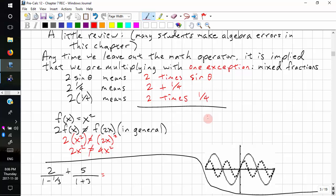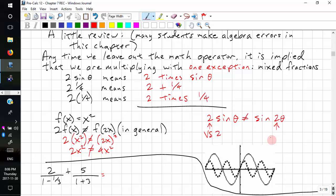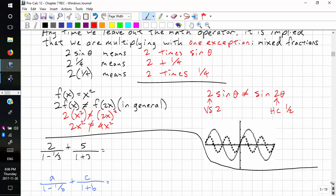When we're doing trig, we see a similar thing. 2 sin theta does not equal sin 2 theta in general. 2 sin theta is a vertical stretch of 2, while sin 2 theta is a horizontal compression of one half. Looking at the two graphs, we can see that one is vertically stretched and the other is horizontally compressed.